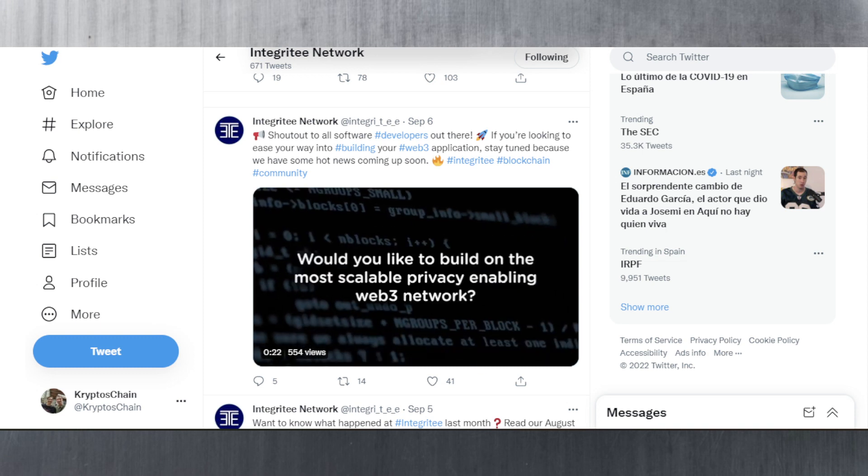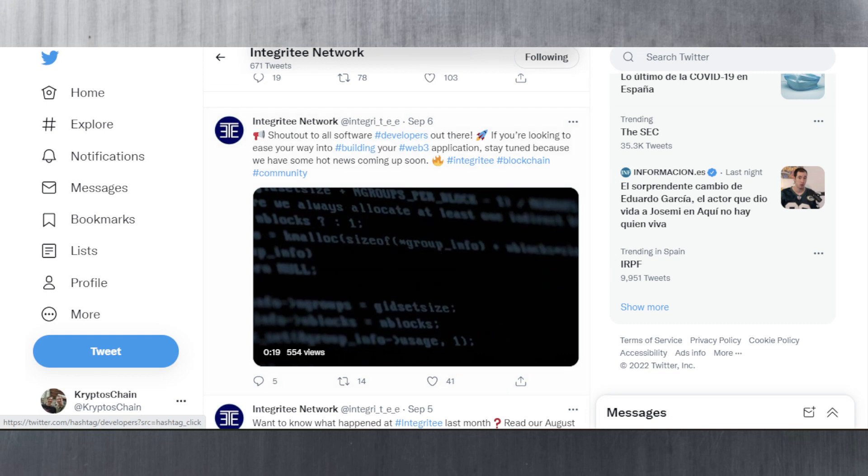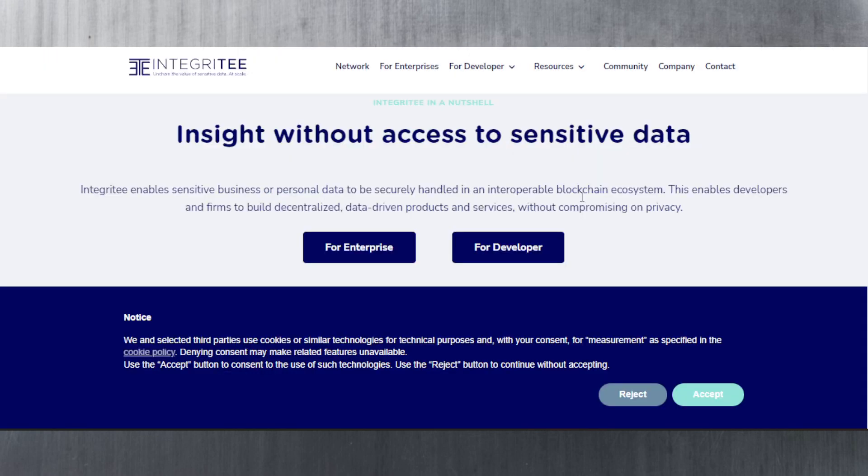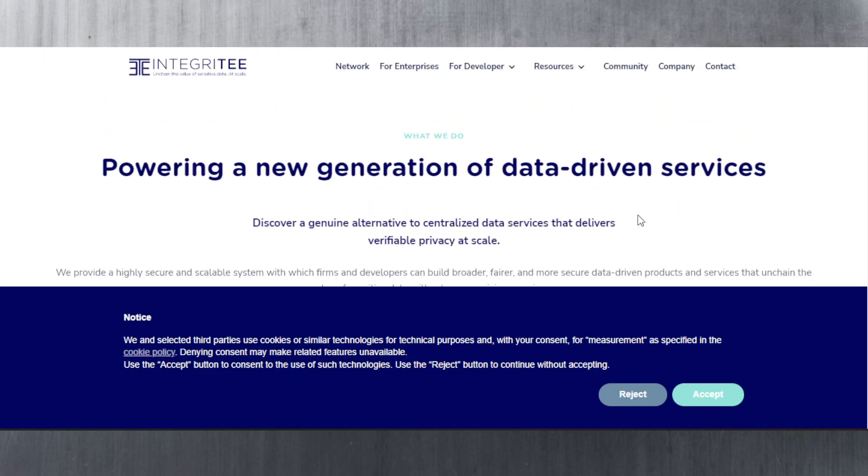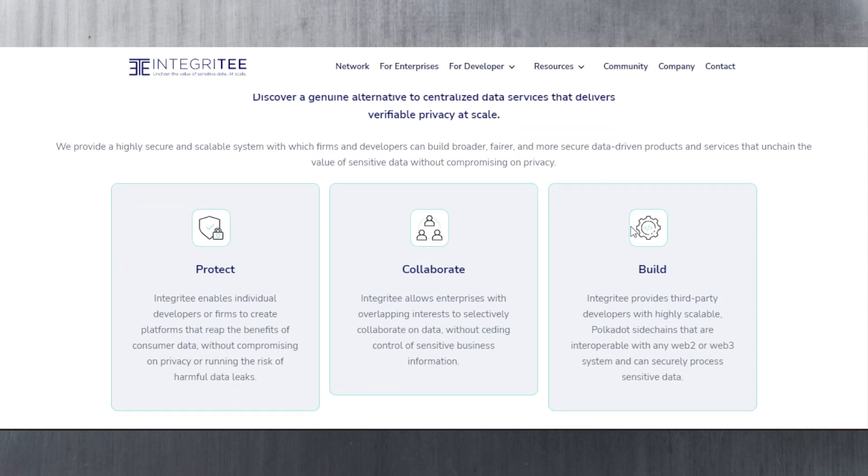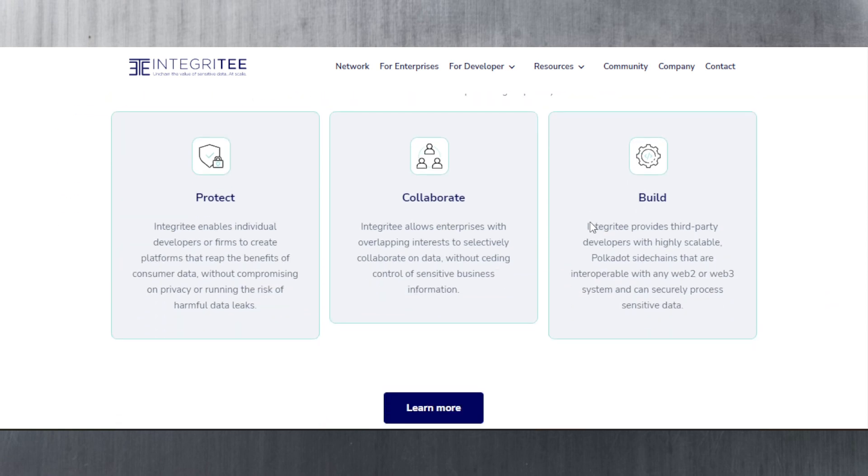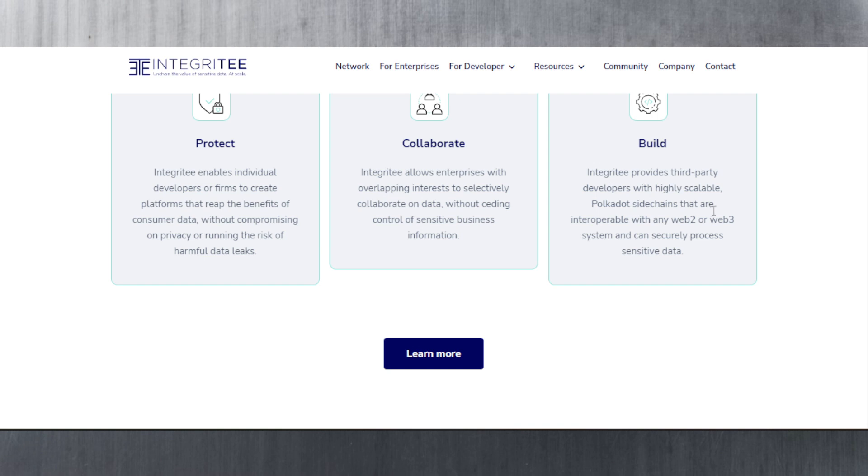With Integritee, what is Integritee? We've covered Integritee on this channel before, but just in case you're new, they are powering a new generation of data-driven services. Integritee enables individual developers or firms to create platforms that reap the benefits of consumer data without compromising on privacy or running the risk of harmful data leaks. They also allow enterprises with overlapping interests to selectively collaborate on data without ceding control of sensitive business information. Integritee provides third-party developers with highly scalable Polkadot side chains that are interoperable with any Web 2 or Web 3 system and can securely process sensitive data.